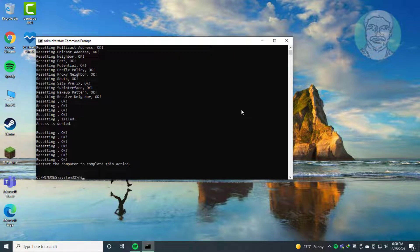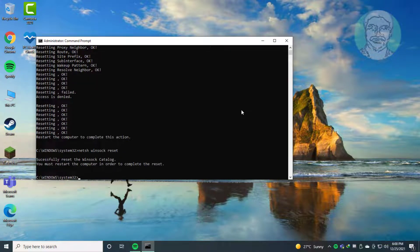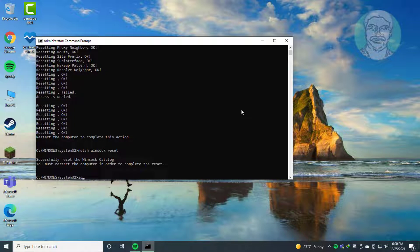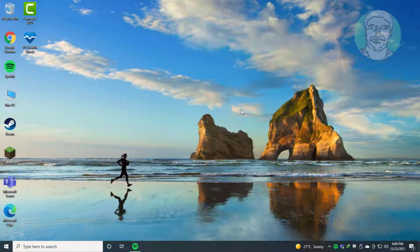Type netsh winsock reset. Type ipconfig /flushdns. Exit and restart system.